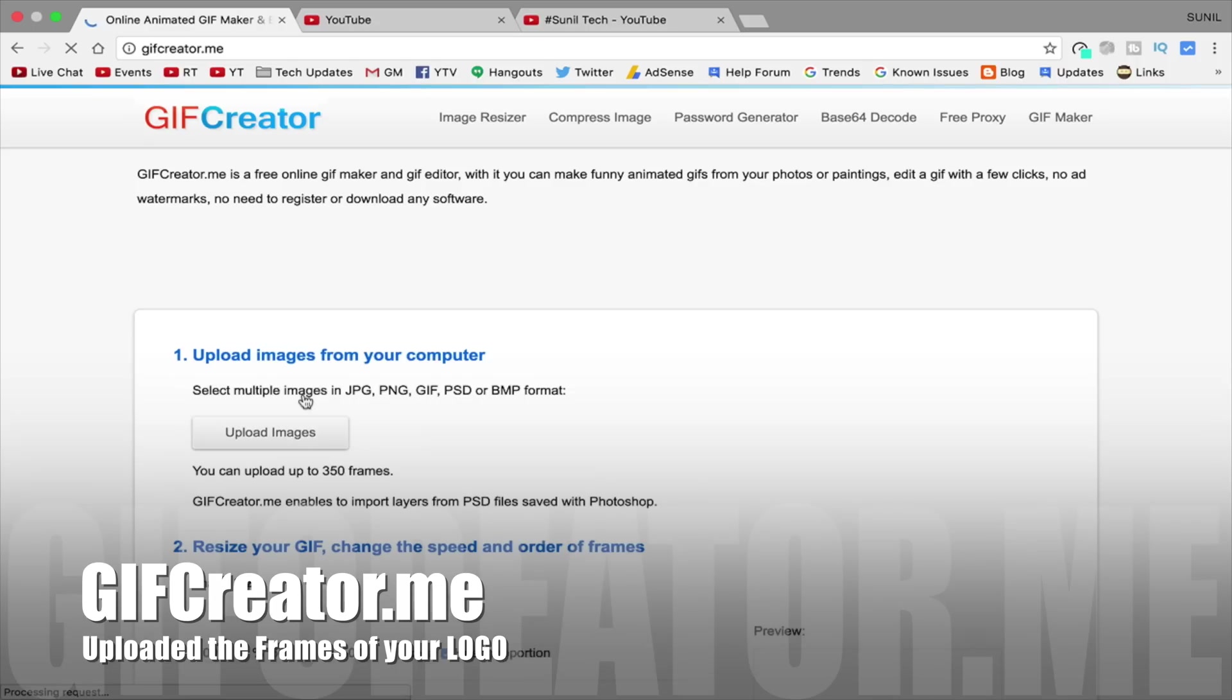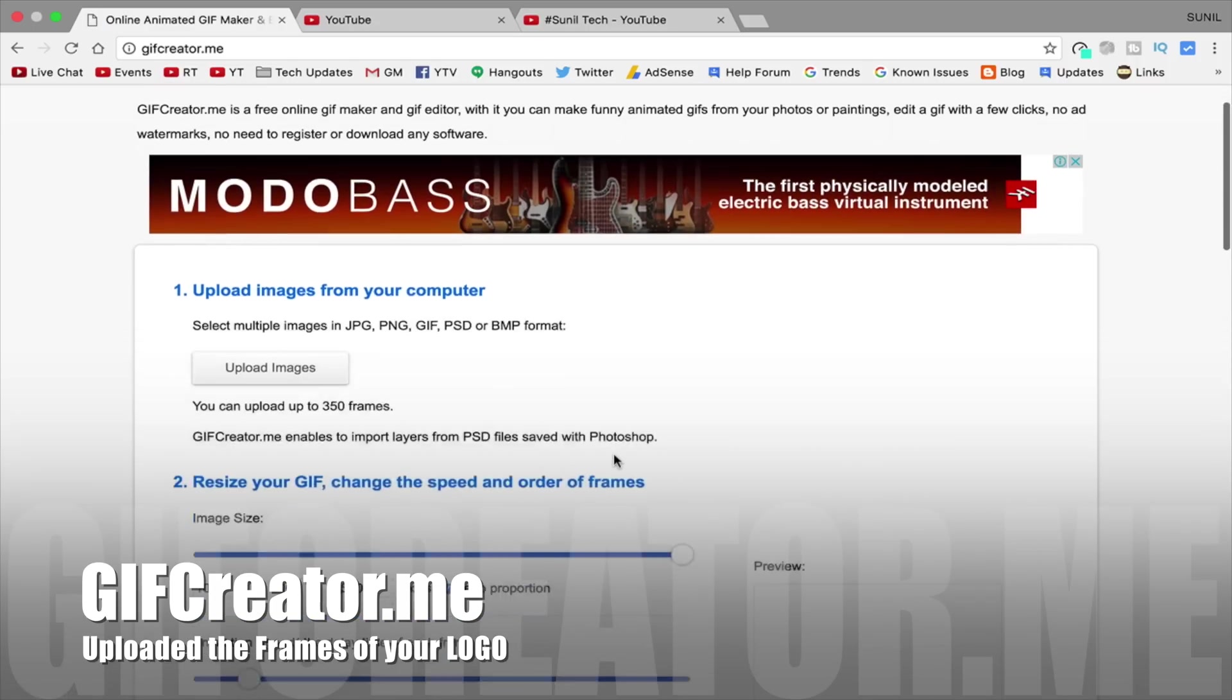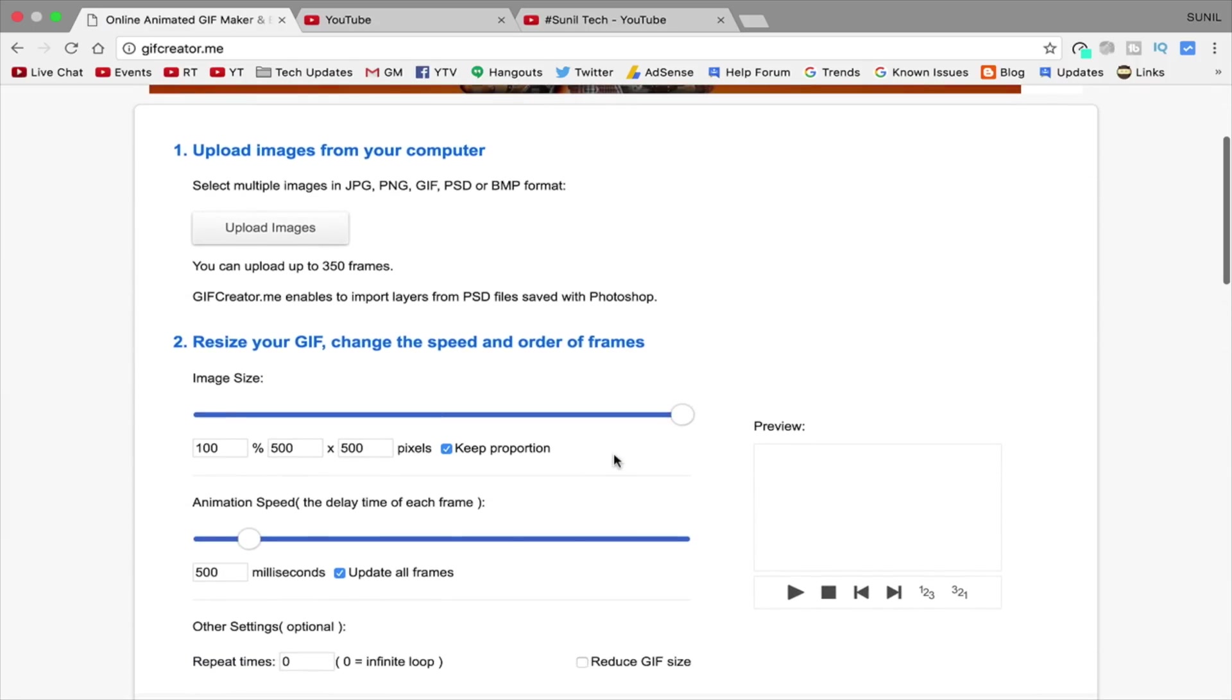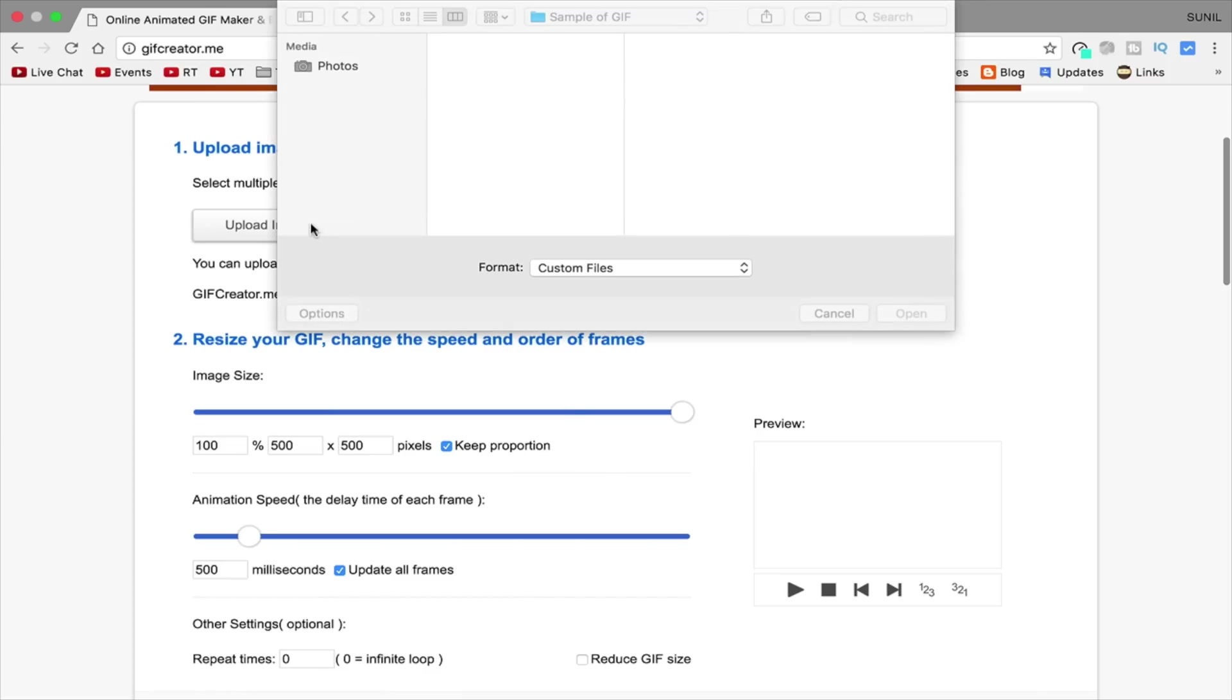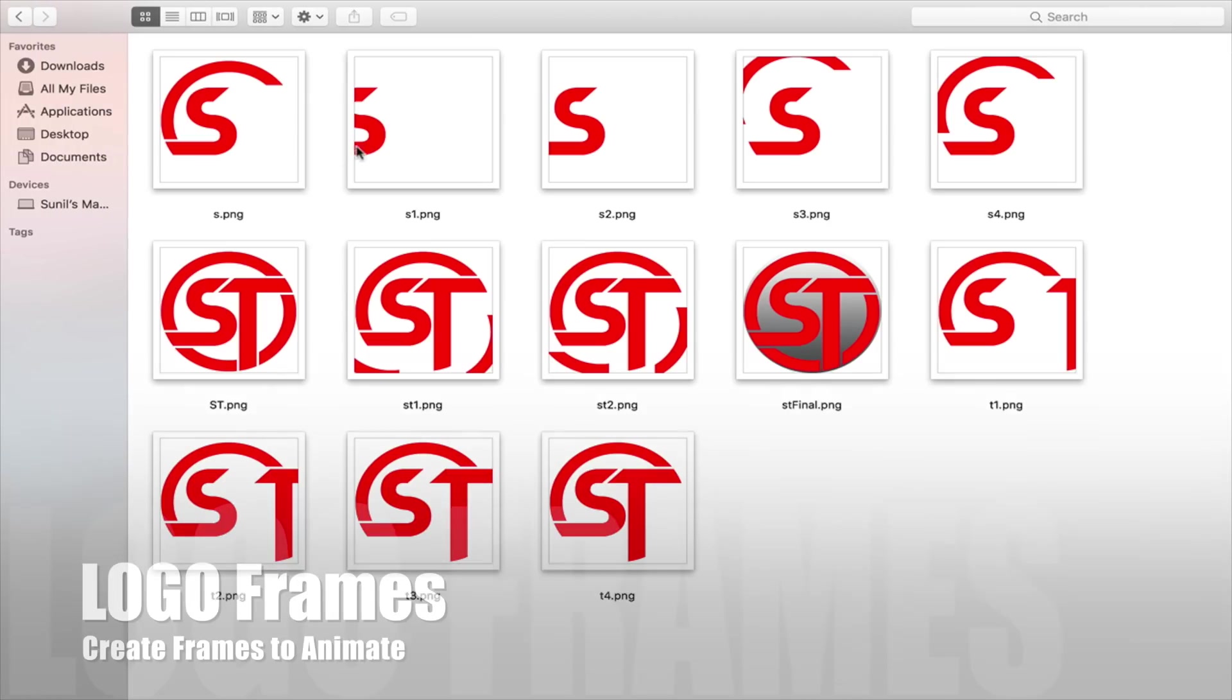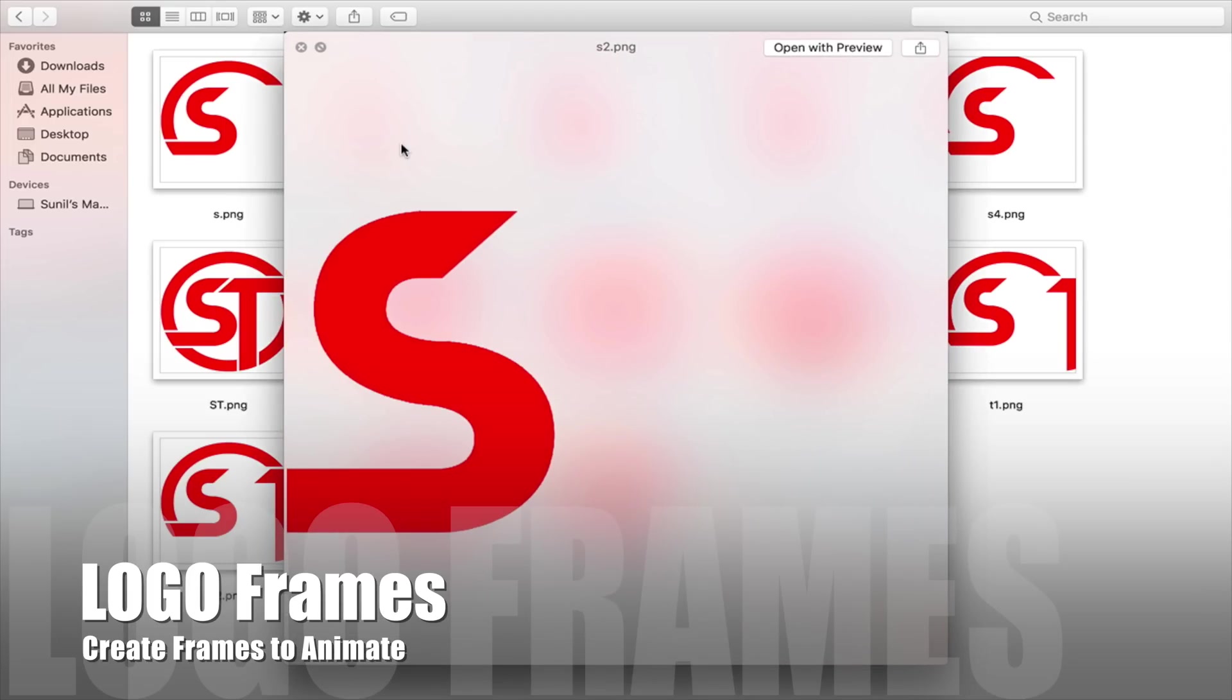Open it up and you will see something like this. It's very simple and some options like upload, resize, speed and preview. So just upload the images and create it. Meanwhile it's uploading, let me show you some samples and what kind of images we need.